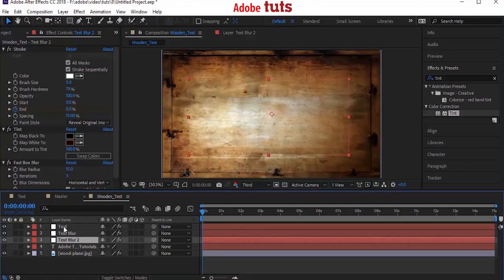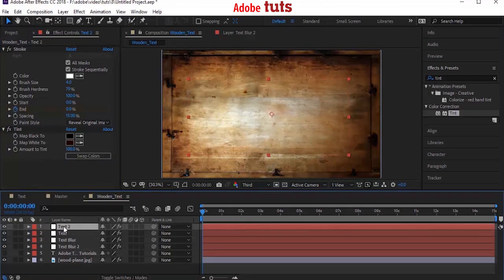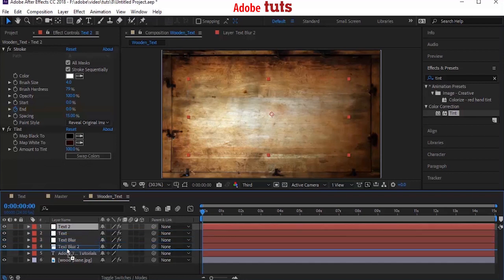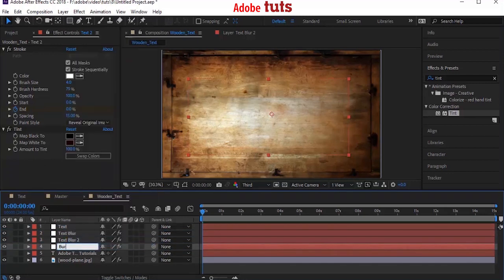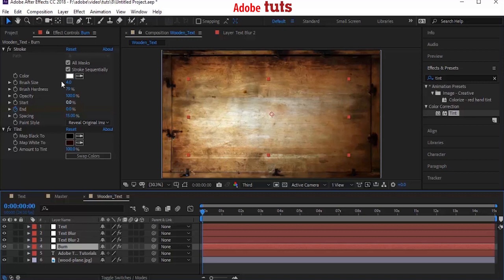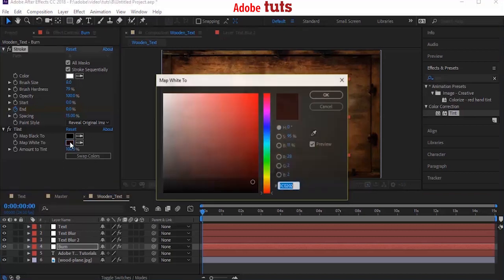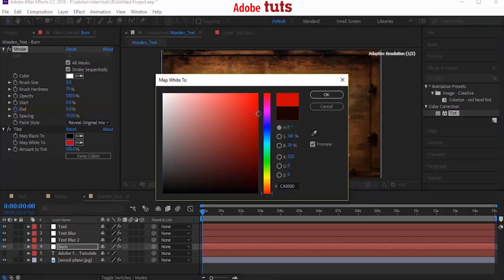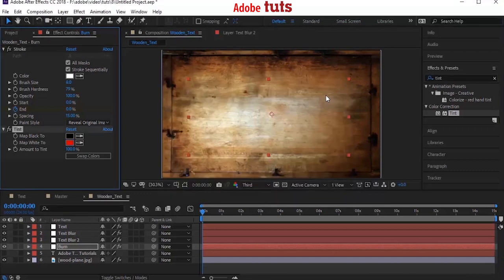Now we have to create the burn effect. Select the old text layer and duplicate it. Move the layer below the Text Blur 2 and rename it to Burn. Go to Effects property and change the brush size from 4 to 8. Change the color of Map White to another color. For this we are taking little dark red color. Move your timeline to see the effect.